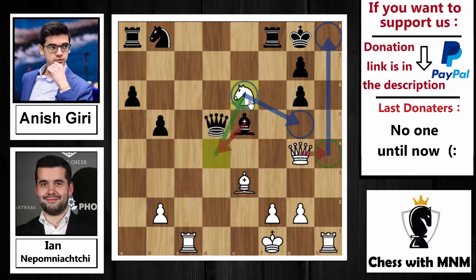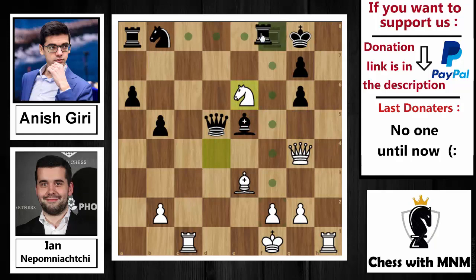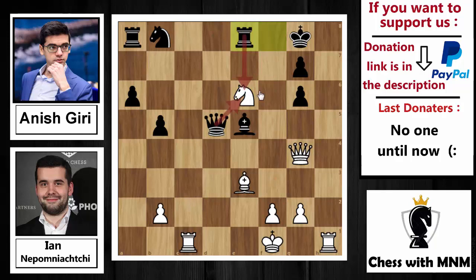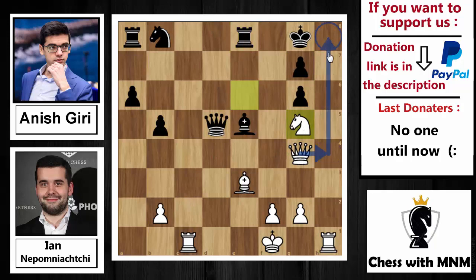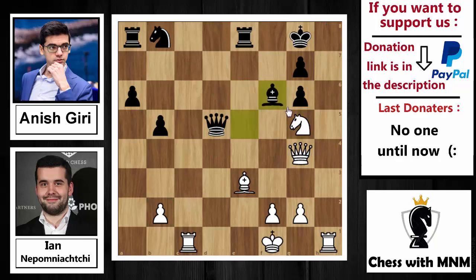Knight to e6 attacked the rook, so rook to e8 was played attacking the knight, and then knight to g5 — threatening queen to h4 and queen to h8 checkmate. After knight to g5, bishop to f6 was played trying to grab that dangerous knight.